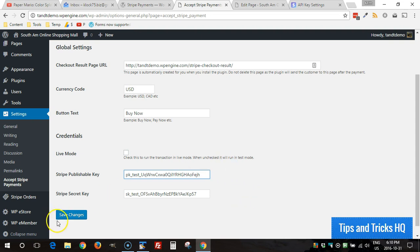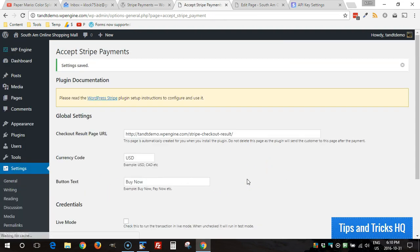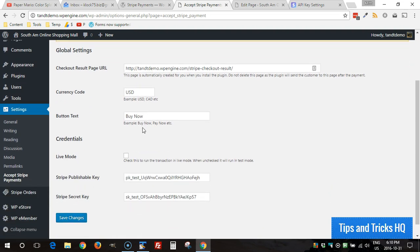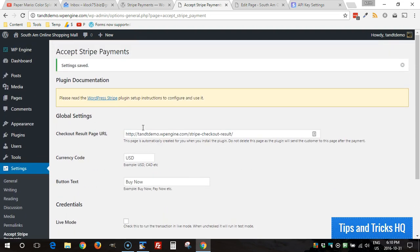Then click on Save Changes. Once that's in place everything's set up and now you can start using the shortcodes that come with the Accept Stripe Payments plugin in order to create the buy now buttons on your website.